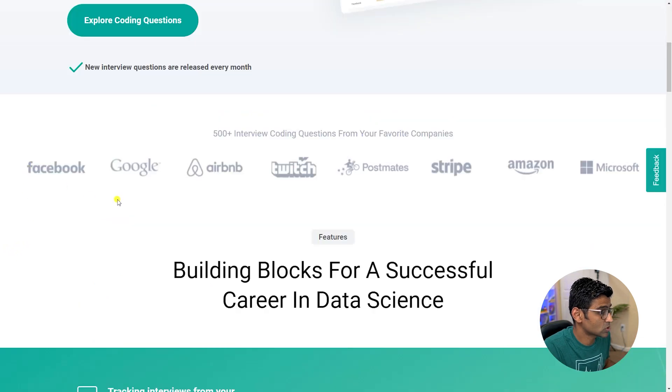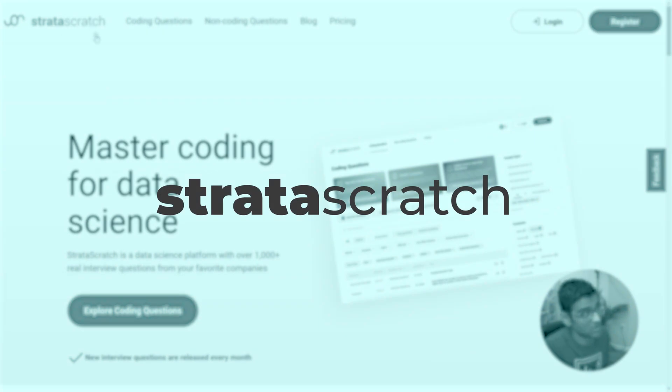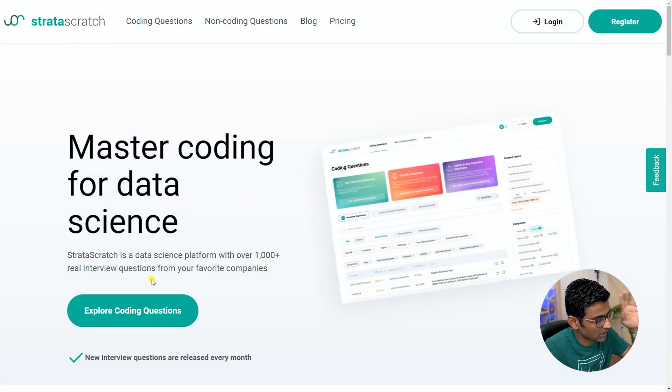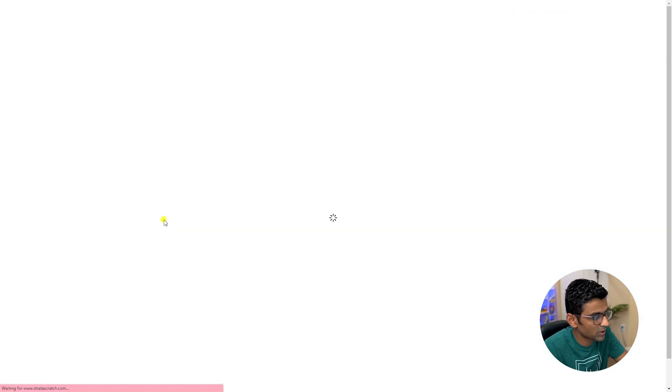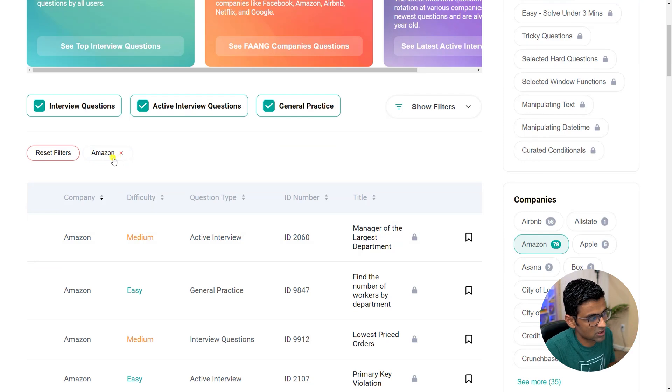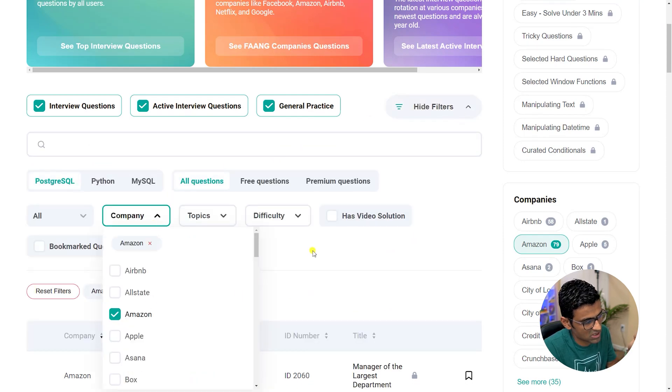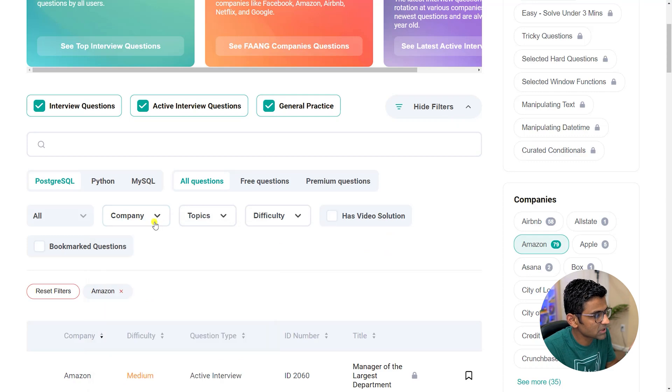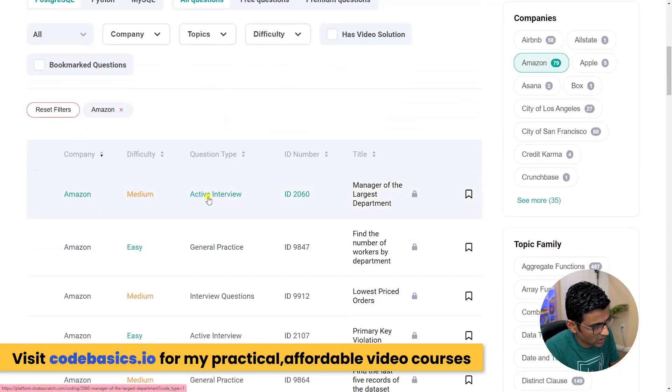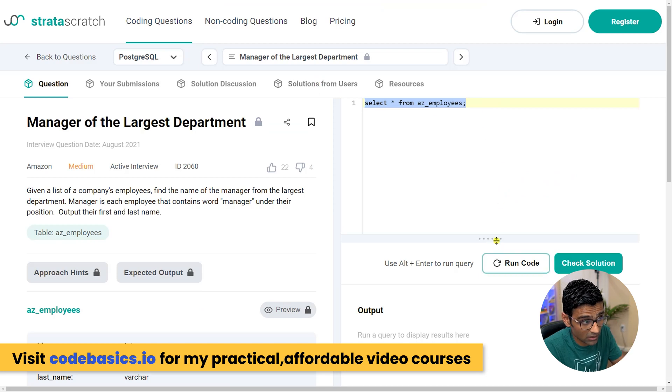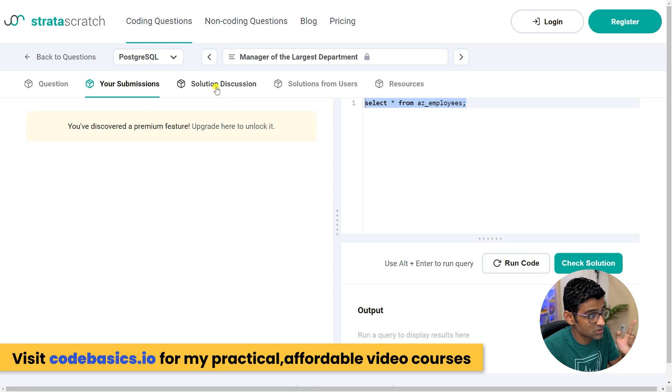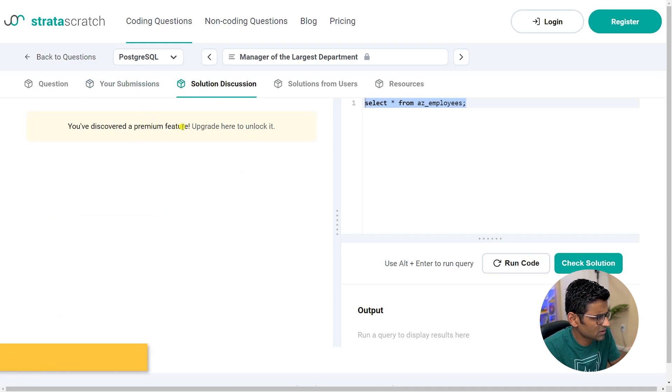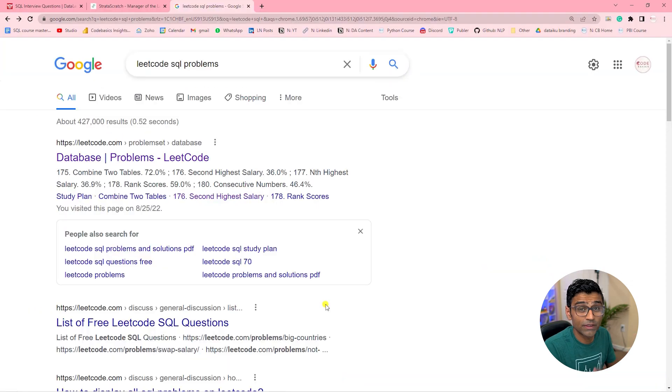The second resource is a website called Strata Scratch. It is the website for preparing for data science interviews in general, but when you explore your coding questions you can do filters. So here I have filtered based on Amazon, but you can click here and search based on different companies. Let's say I'm looking at this question from Amazon. Once again, I can write a query, run the code. Here for your submissions and your solution discussion, you have to pay. That's a premium feature, but I've heard this website is really good.